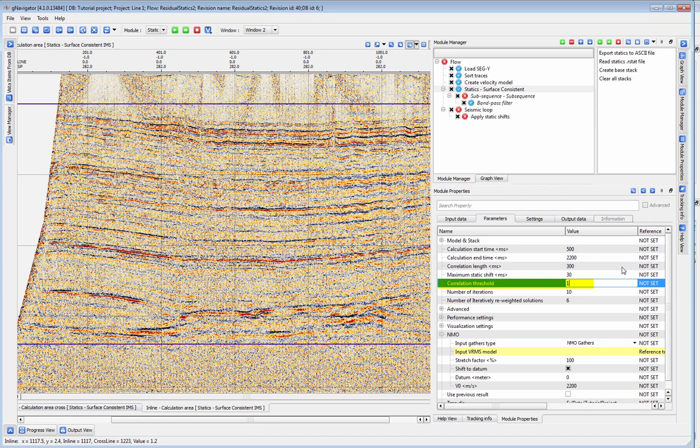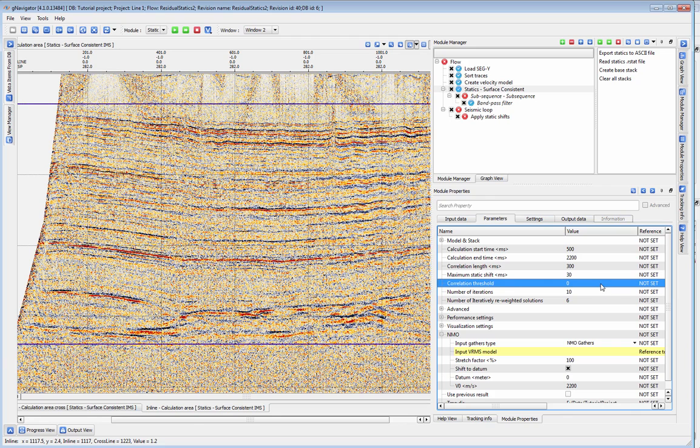Set the correlation threshold between 0 and 1. This indicates the threshold at which a correlation will be accepted for your statics correction.